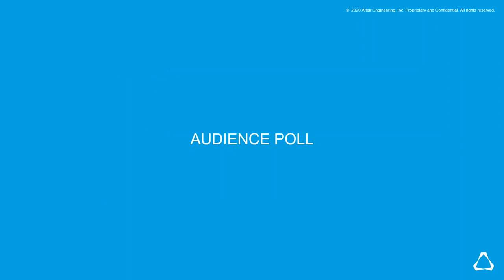We're launching the first poll now. The question is: how much time do you or your team spend cleaning up geometry in the average week? Options are one to four hours, four to eight hours, one to two days, three to four days, or all week. We'll give people a few moments to answer and then take a look at the results.